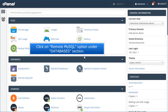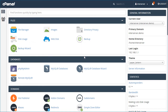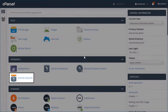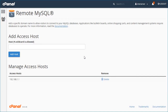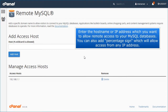Click on the Remote MySQL option under the Databases section. Enter the hostname or IP address which you want to allow remote access to your MySQL databases. You can also add % which will allow access from any IP address.